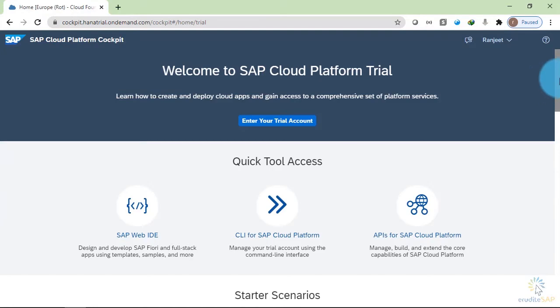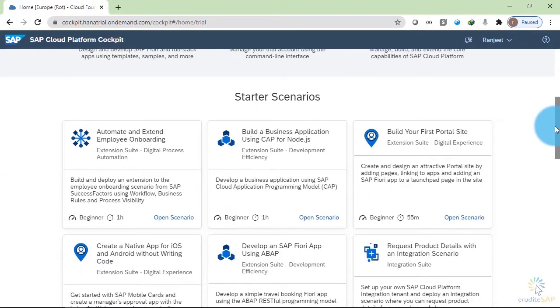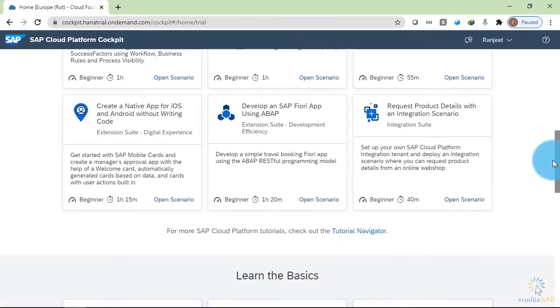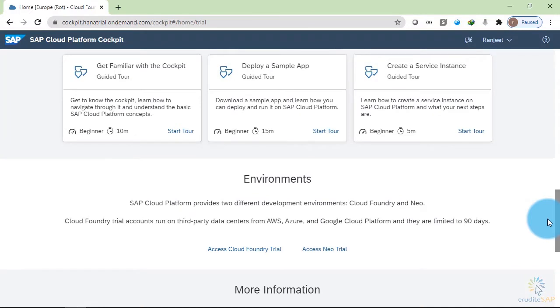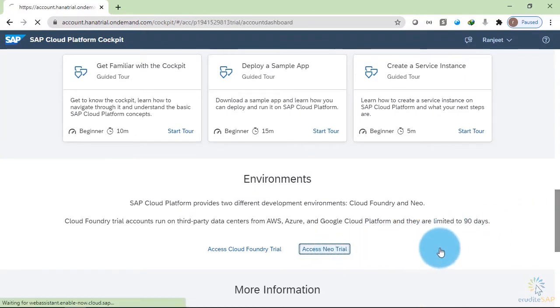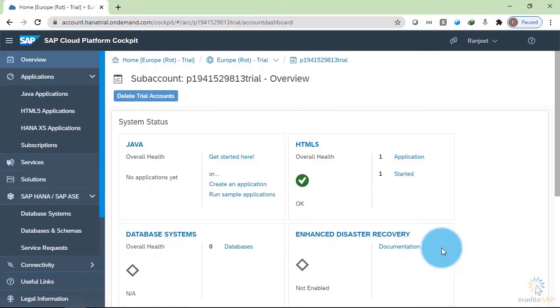Let's scroll down and go to Neo environment. Let's click on this one. It is opening the Neo environment. This is the user interface of Neo environment.